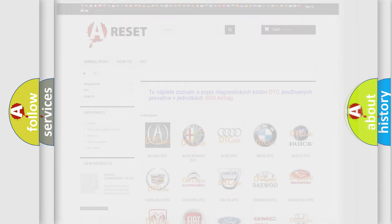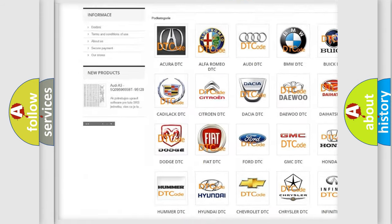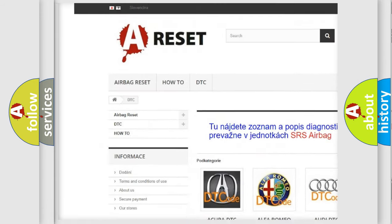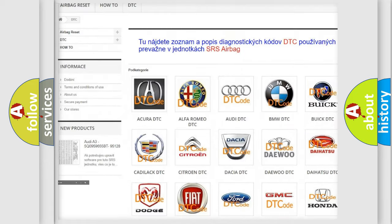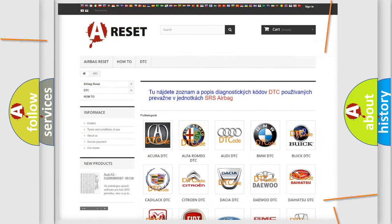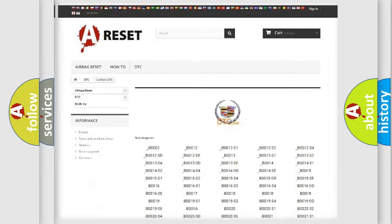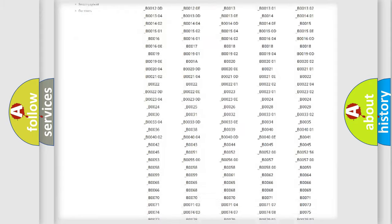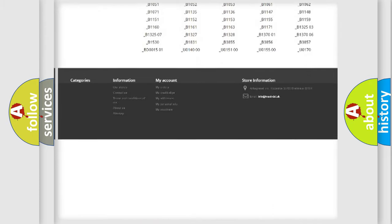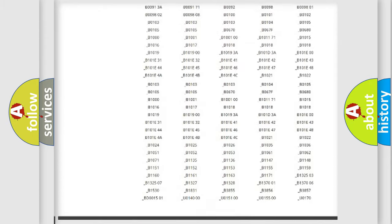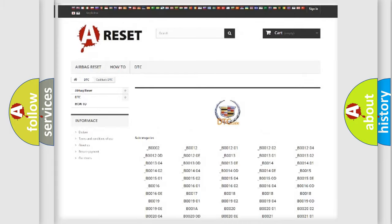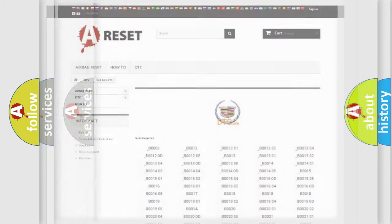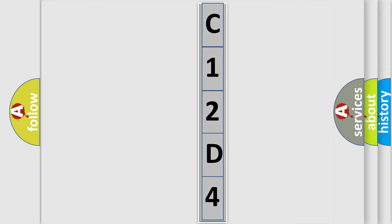Our website airbagreset.sk produces useful videos for you. You do not have to go through the OBD2 protocol anymore to know how to troubleshoot any car breakdown. You will find all the diagnostic codes that can be diagnosed in Cadillac vehicles, also many other useful things. The following demonstration will help you look into the world of software for car control units.